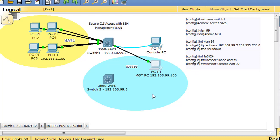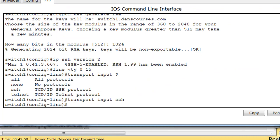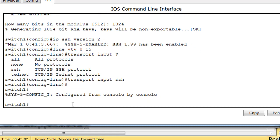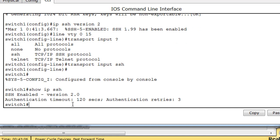But now SSH is. Let's issue a show IP SSH. SSH enabled version 2, authentication timeout is 120 seconds, authentication retries by default is three tries. So it's all set up.